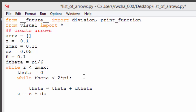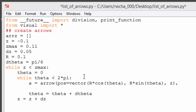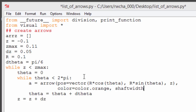For each value of z and theta, we'll use simple trig to position an arrow on the surface of the cylinder. We'll specify the color, shaft width, and axis of each arrow.